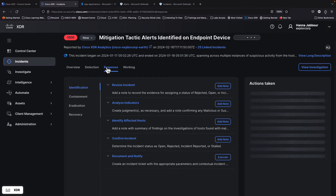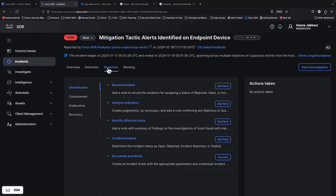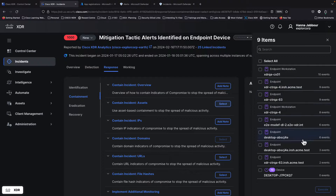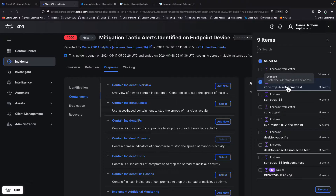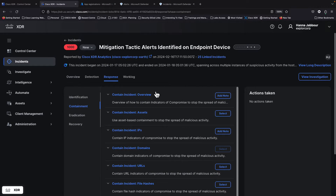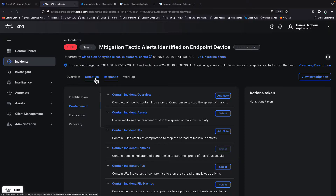Also, part of this integration, at the response level — if we focus on the containment section — you can see different assets when you click select. All these assets could have different endpoint solutions, and now these assets could also have Microsoft Defender for Endpoint, which can be used to do mitigation of assets and devices. You could click to contain a specific asset, and that action would be executed at the asset level using MS Defender natively from XDR. This is the contribution into incident, detections, and response.